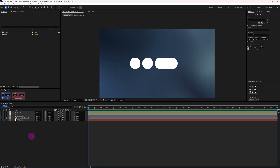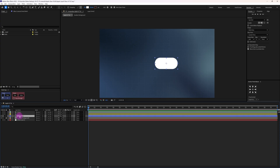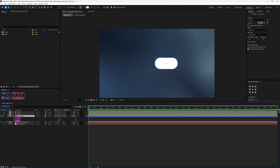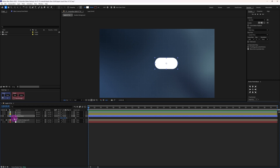Alright, so we are in After Effects and here are the shape layers. Let's turn off the visibility of the circle layers for now and let's start with animating the rectangle shape. Let's open the position property and add a keyframe on the X position, and also add a keyframe on the scale property. First we will animate the tap on the button, so let's add an anticipation first for the tap.